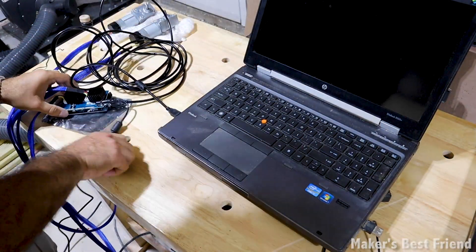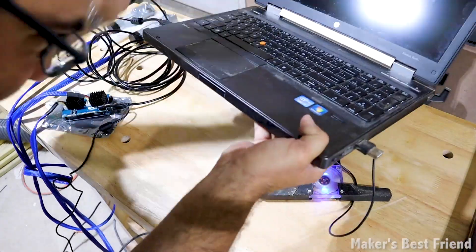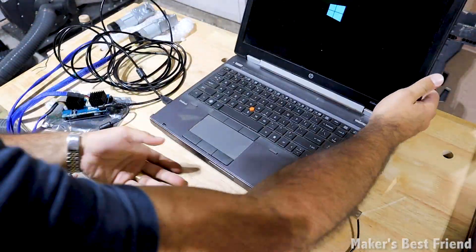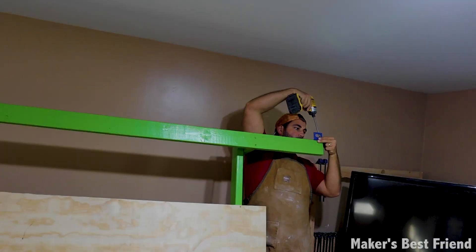Once everything is hooked up, plug it into your computer and turn on the power. That's all we need to do for the electronics for now.